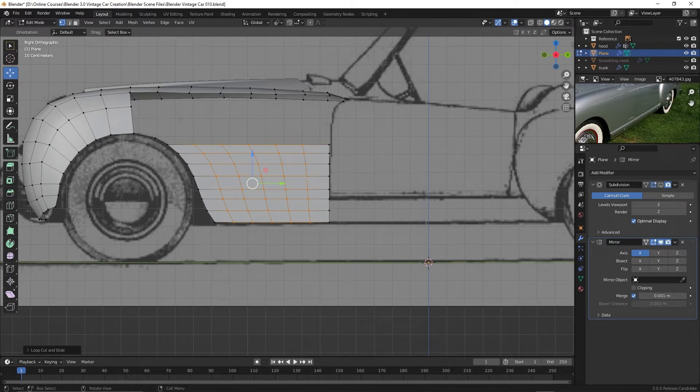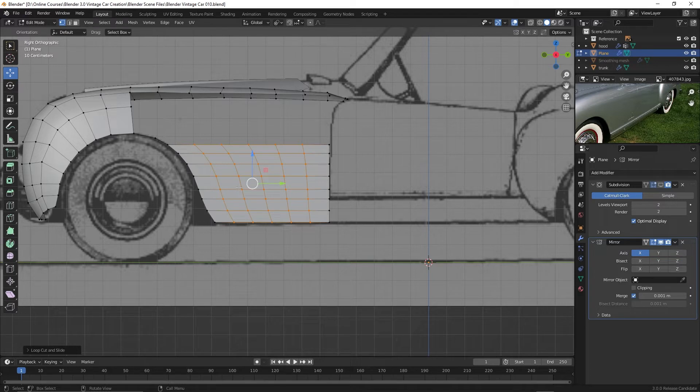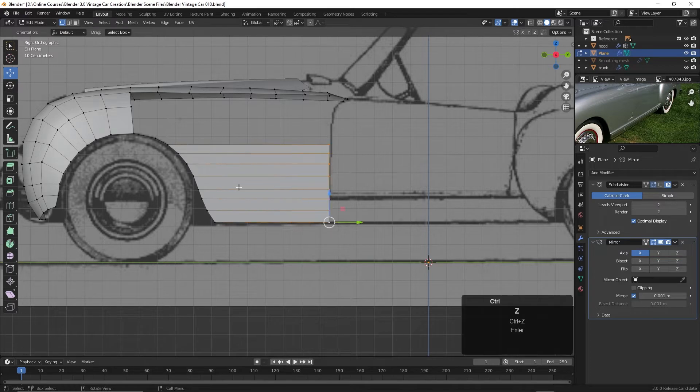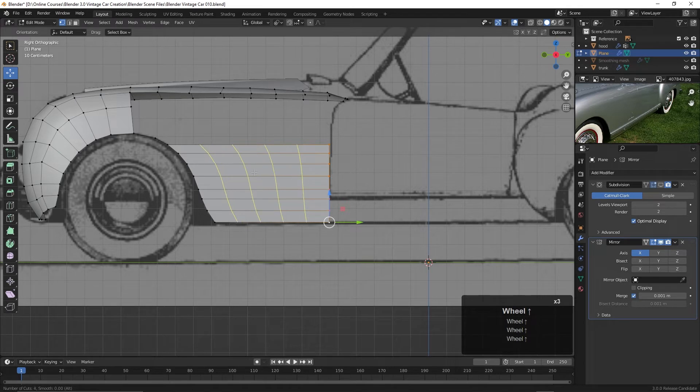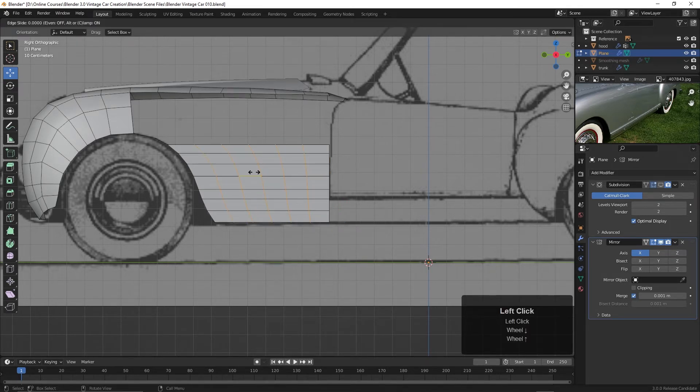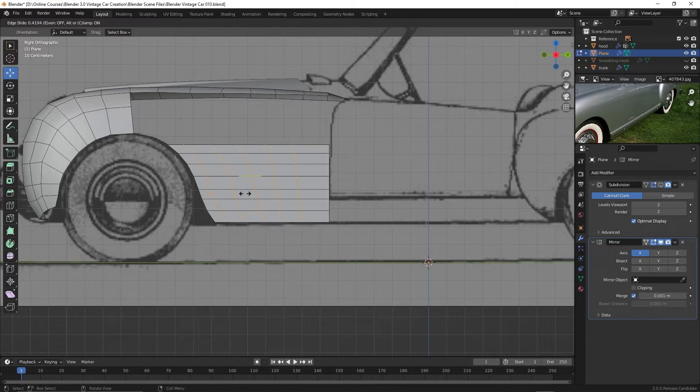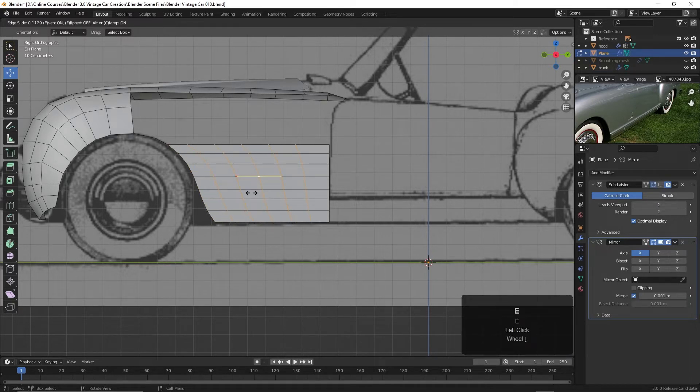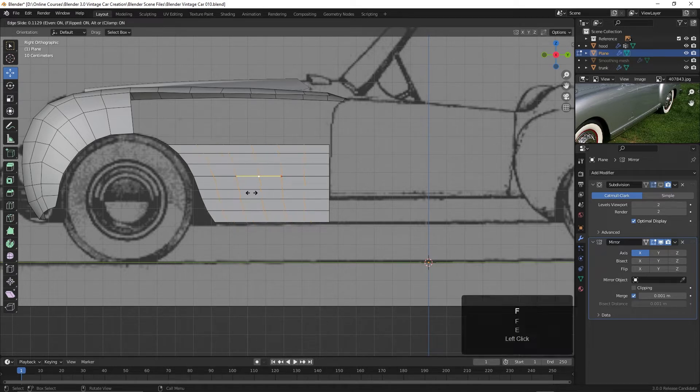We can have it become straighter here with a function of the loop cut tool. So I'll press Control Z to try this again. And then this time I'm going to press Control R. Scroll it out until I get five cuts. And then I will click once. And now you can see up on top you've got even off. So what I'm going to do is I'm going to press the E key. And then you can see up at the top left it says flipped. And that is off. So I'm going to press the F key. And watch what happens.